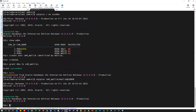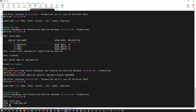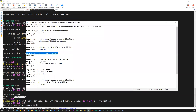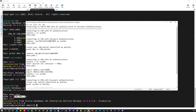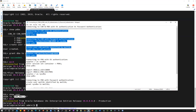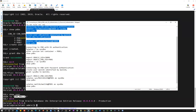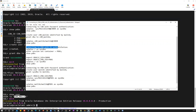The first method is connecting with SYS user and SYS password to your container database. The second method is connecting to your container database using a common user with the associated password. So these are the two methods of connecting to your container database with password authentication and with OS authentication. Now I'm going to connect to my PDB with OS authentication.